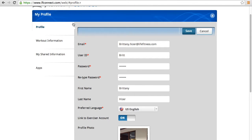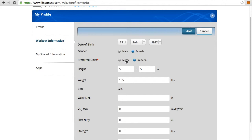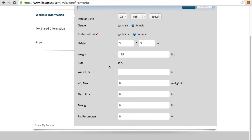Within your profile settings, we also have workout information, so you can enter in your date of birth, gender, preferred units such as metric or imperial, height, weight, so that you have a BMI, and you can also enter in data such as your VO2 max, flexibility, strength, and fat percentage.